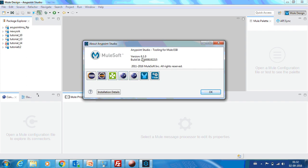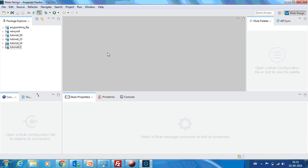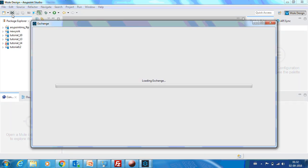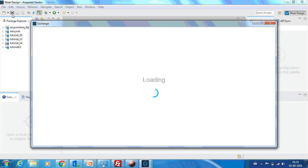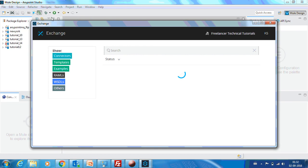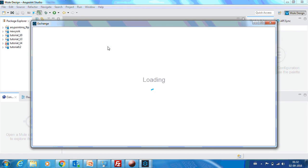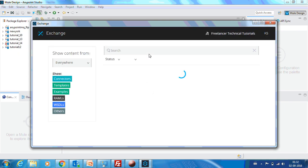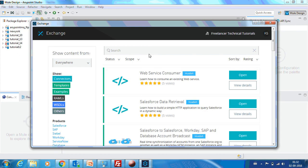So the version that I am using is 6.1. I found an option pretty interesting. If you click this, it will open the Exchange. Exchange is nothing but a marketplace where you can get anything that you want, right from the connectors to some sample projects to templates. Everything is available in this particular portal.